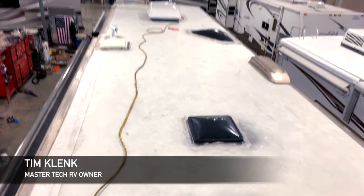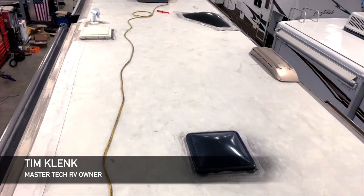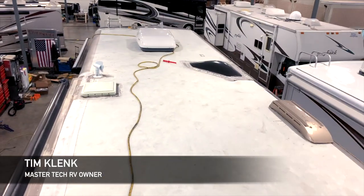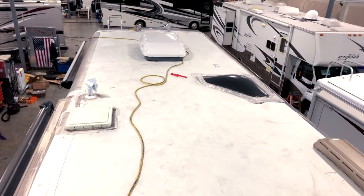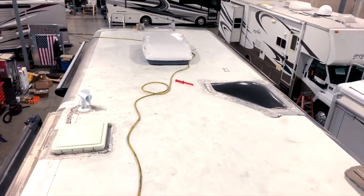Hello, I'm Tim from MasterTech, America's number one bumper-to-bumper service, collision, and renovation center here in Elkhart, Indiana.